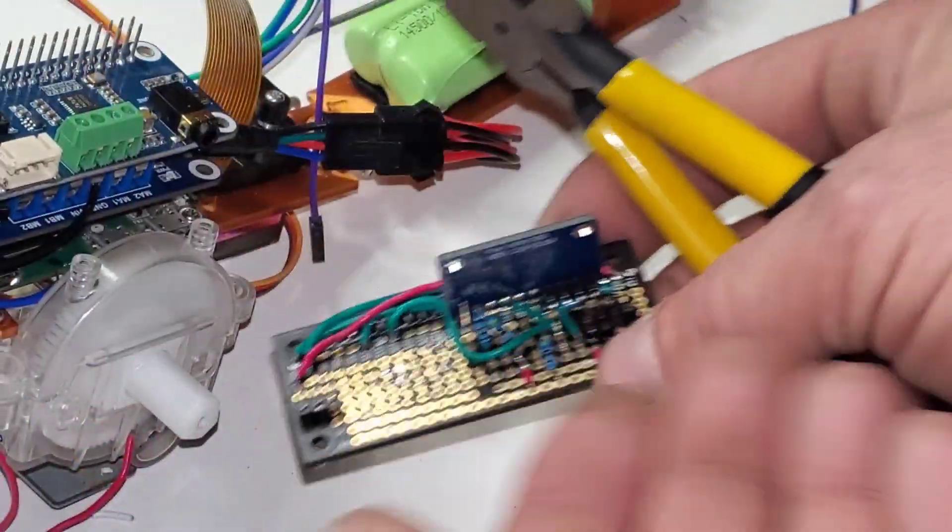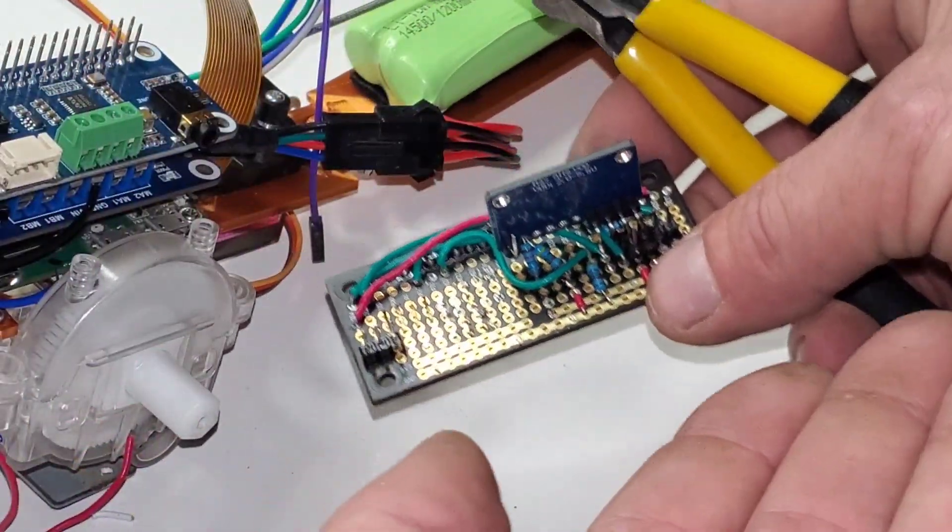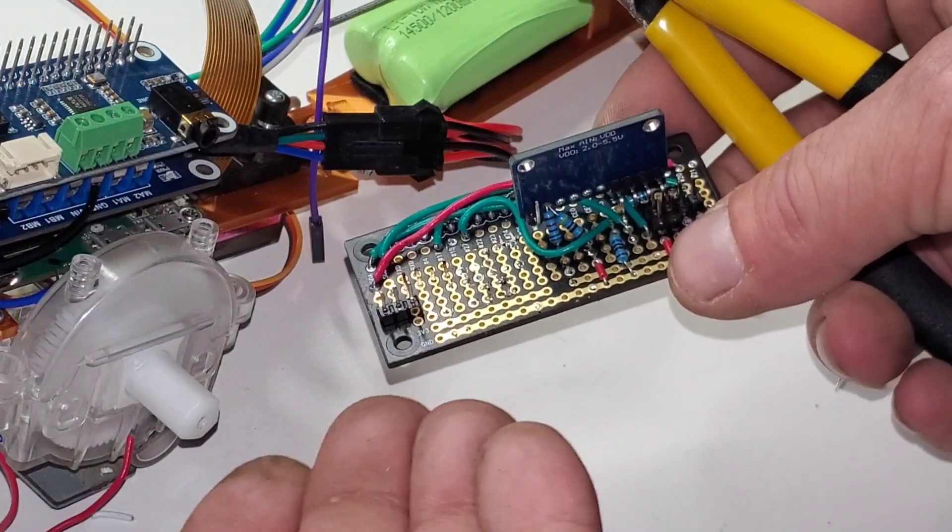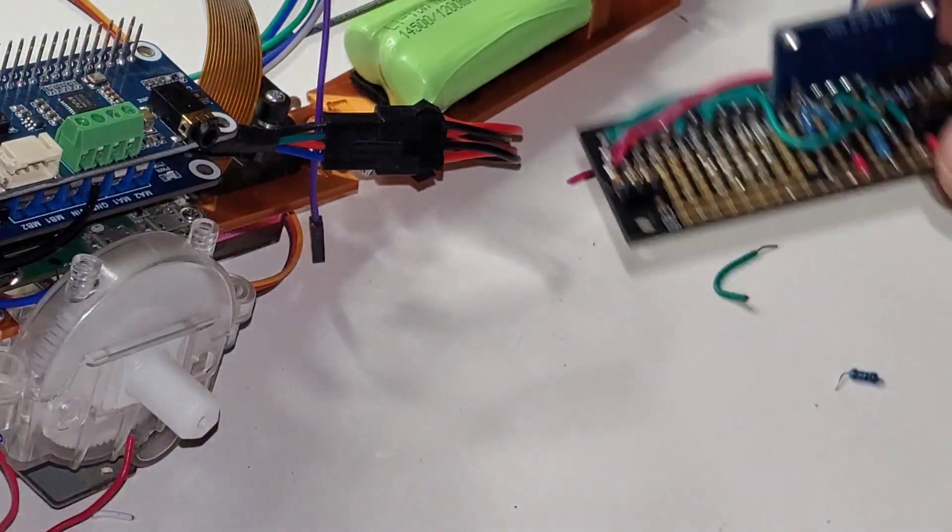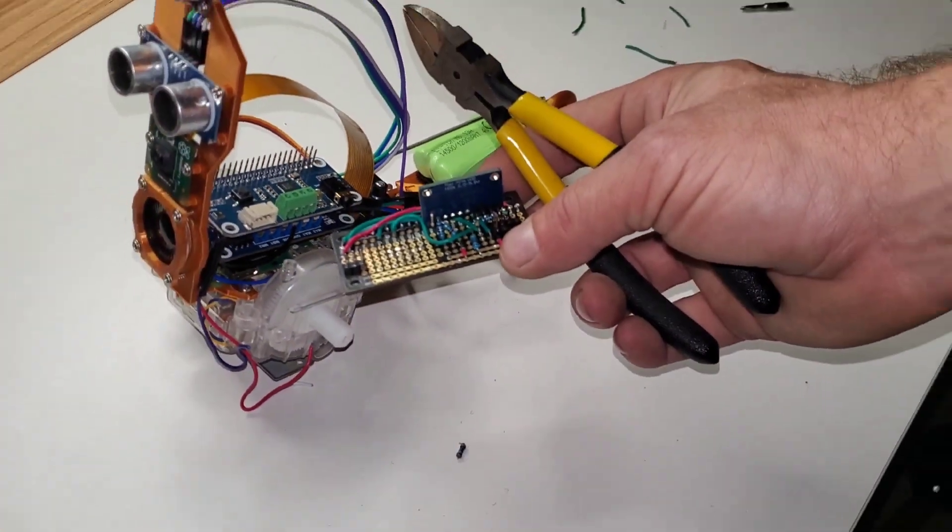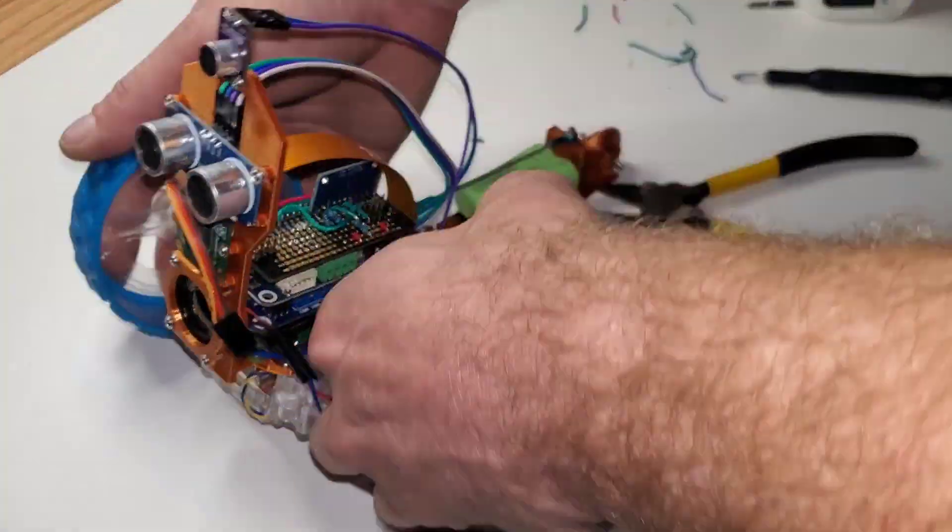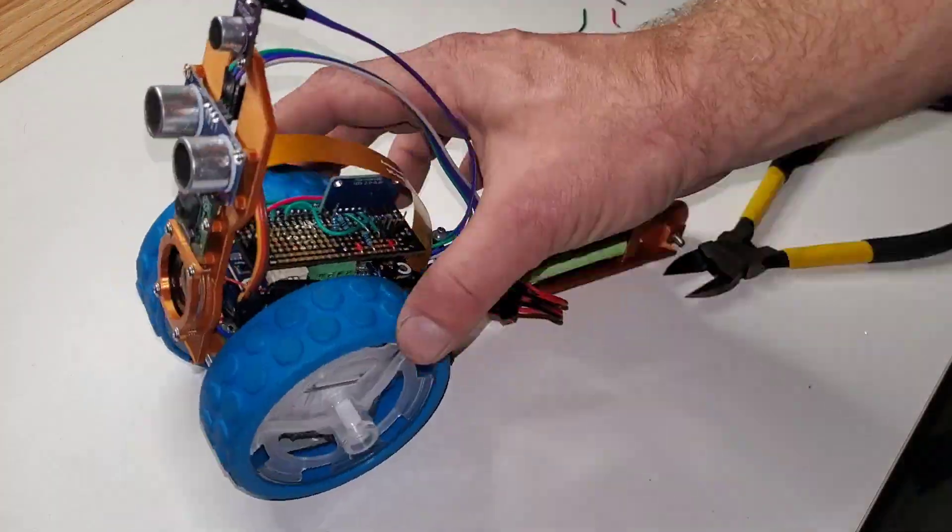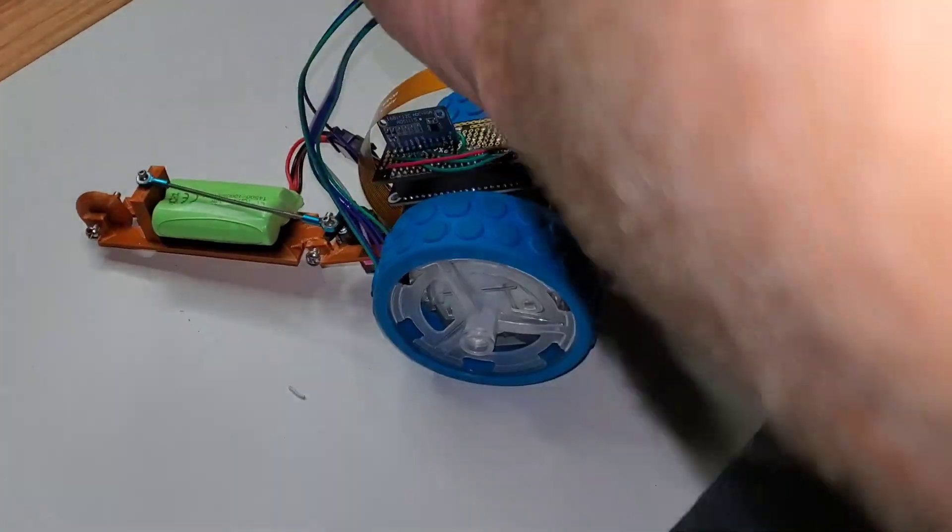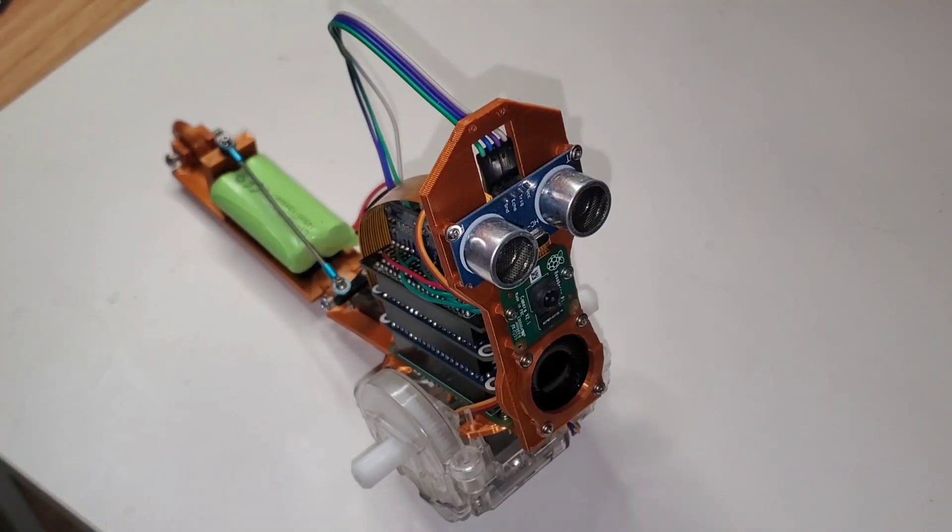And now we got all this extra space on the proto board for other stuff in the future. Okay, let's go ahead and get it put back together and remove the old microphone. That way we can begin testing again. Let's test it out.